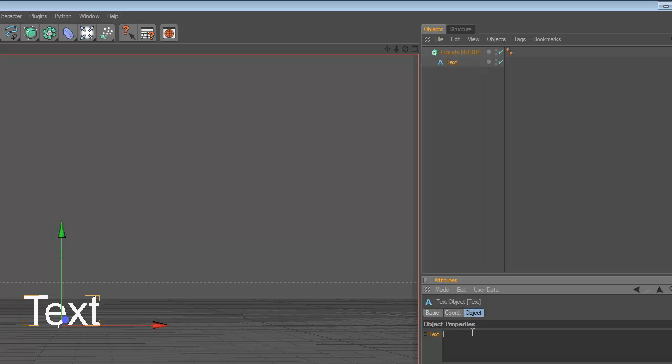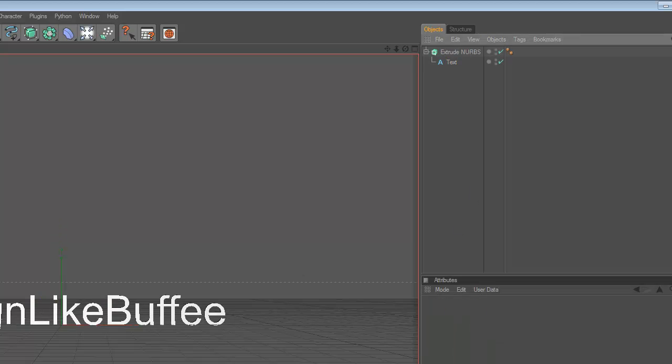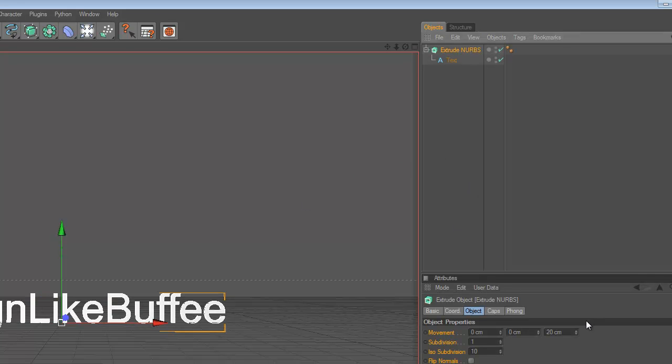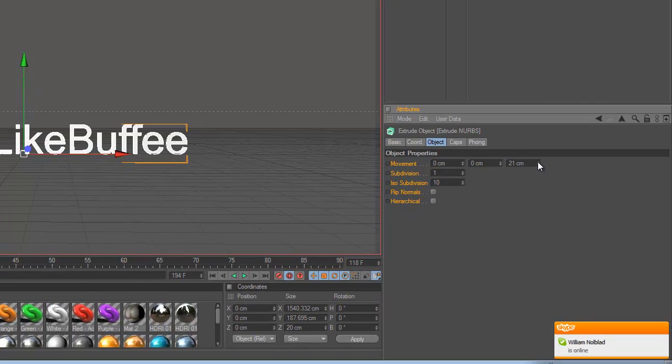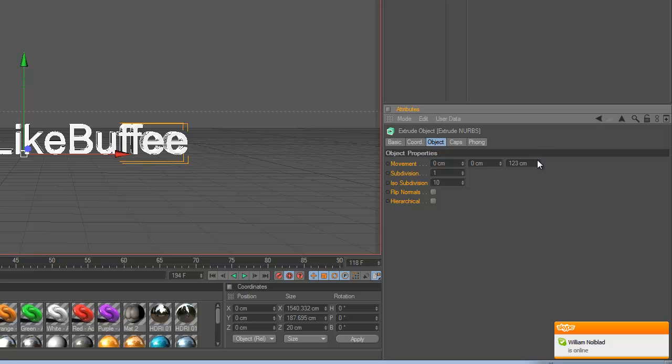Text: DesignLikeBuffee. So now make the movement bigger, the 3D bigger, and the text bigger, like that.